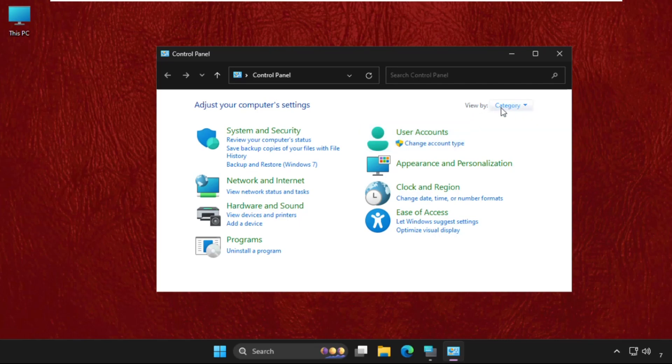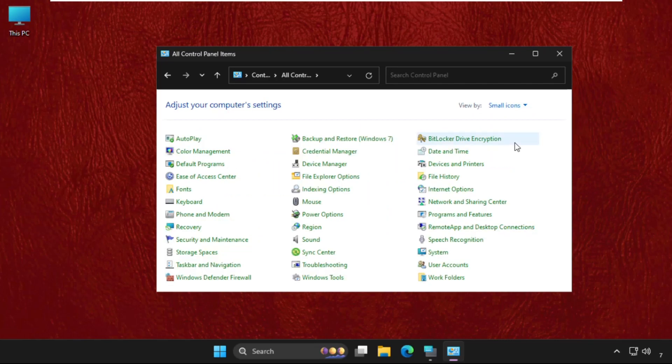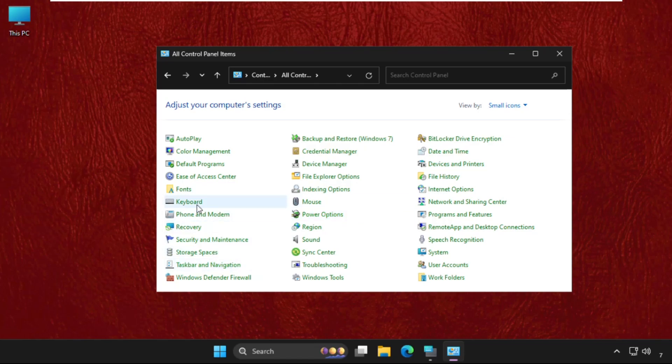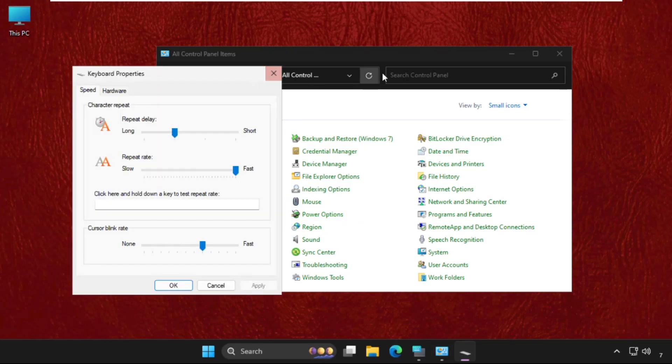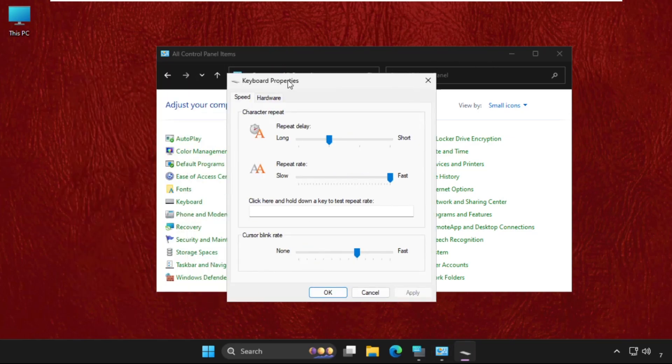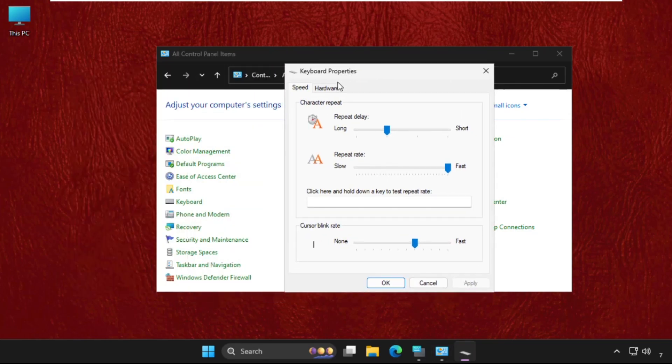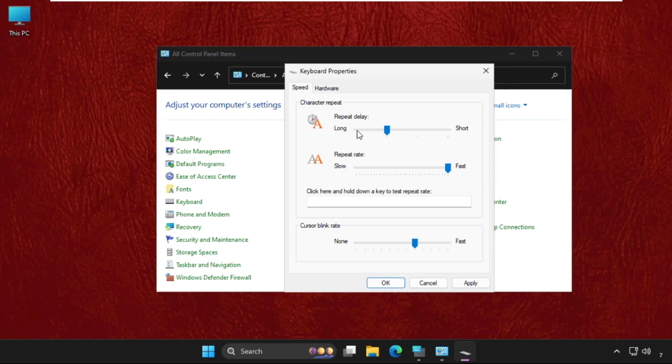Then select View by Small Icons. Once we are here, we need to click on Keyboard. Here it is, click on it. Make sure to set the repeat delay to Long and the repeat rate to the highest, then click Apply and OK.